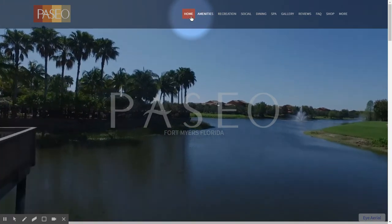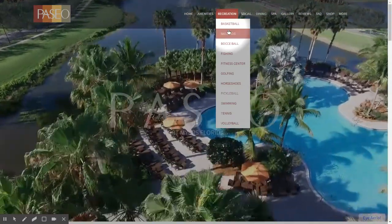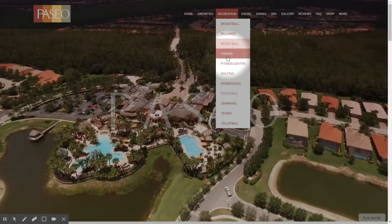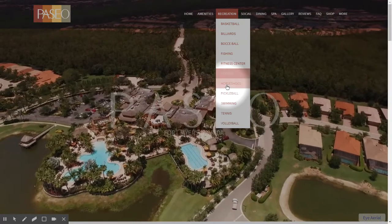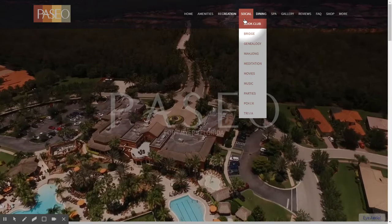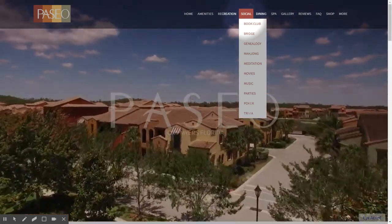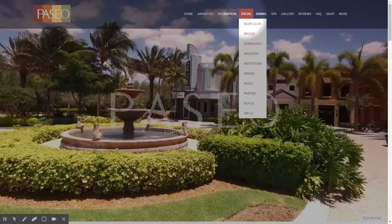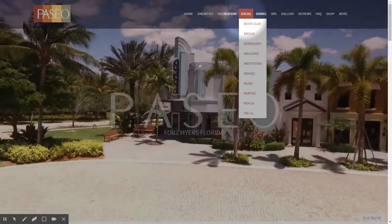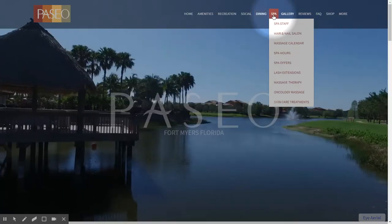We have home, amenities, recreation — under which you have various items like basketball, billiards, bocce ball, horseshoe, swimming, etc. We have a whole section for social, everything ranging from the book club to bridge, genealogy, meditation, movies, music, parties, etc. And of course we have a section for dining, as well as for spa.